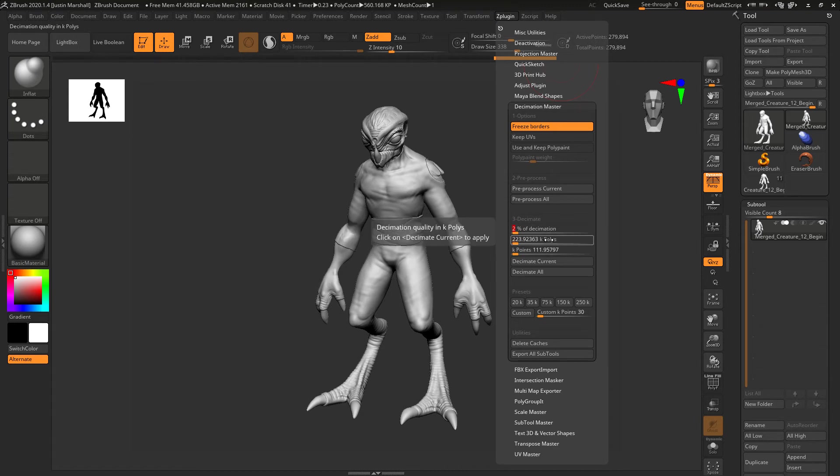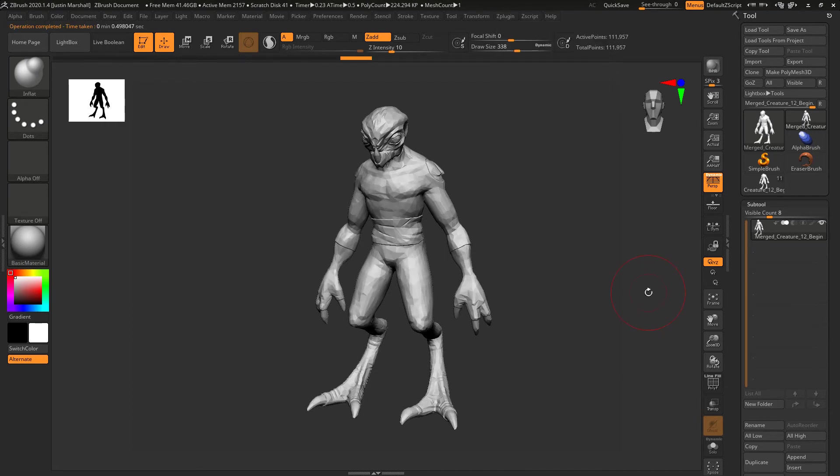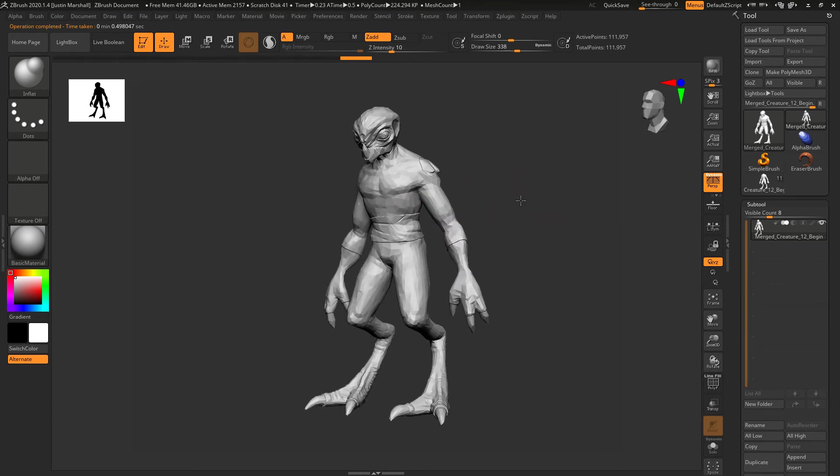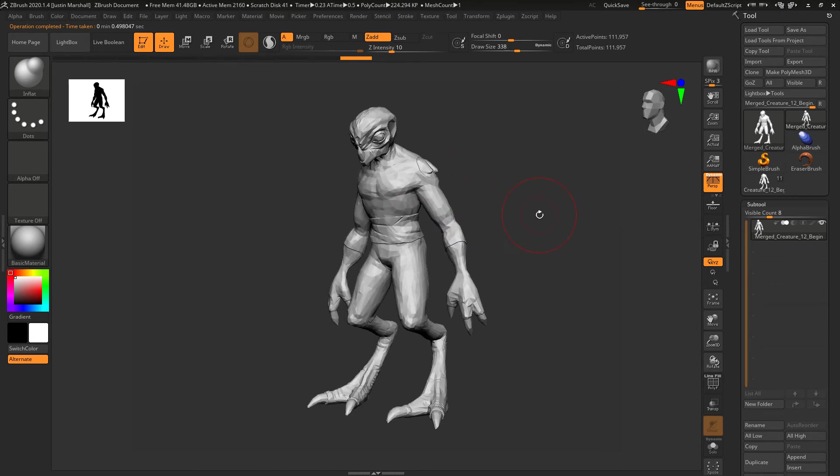You can also do targets in here, so if you want to get close to a certain poly count you can do that as well. You can see how at that point you're taking it down so far that you're losing a lot of the fidelity.